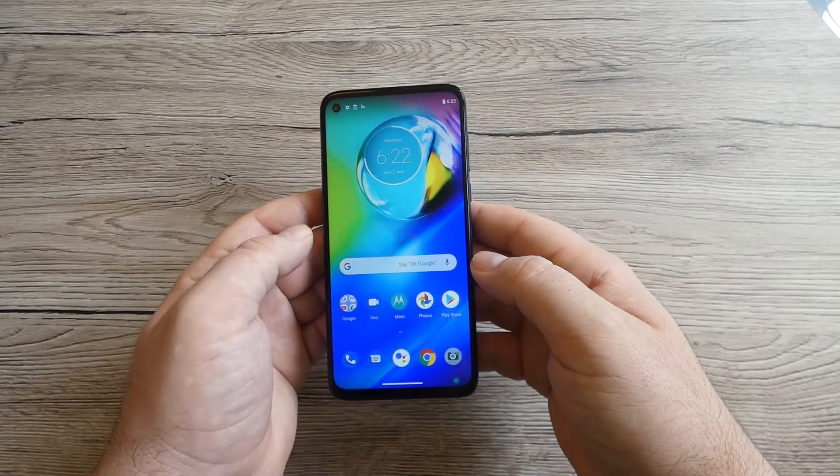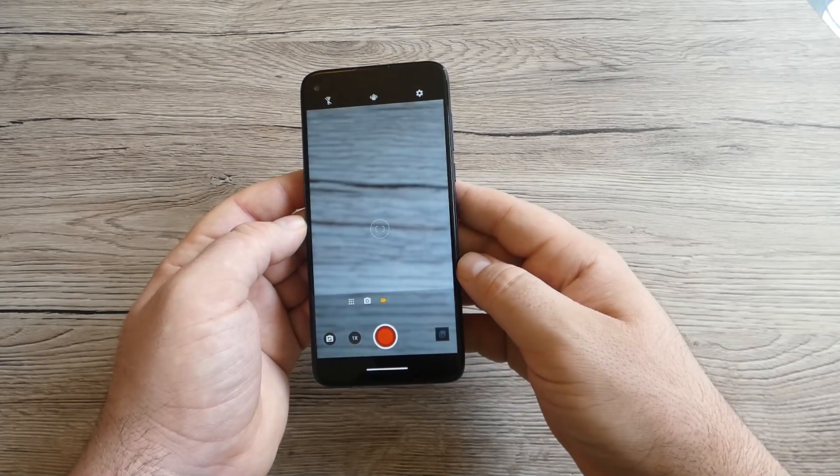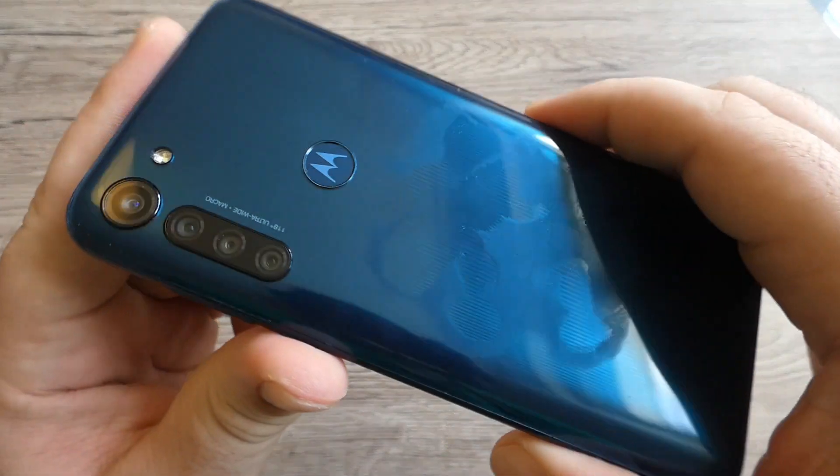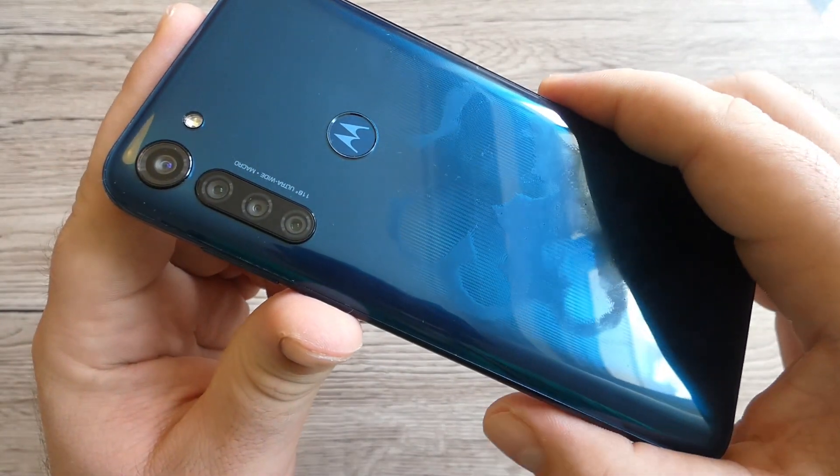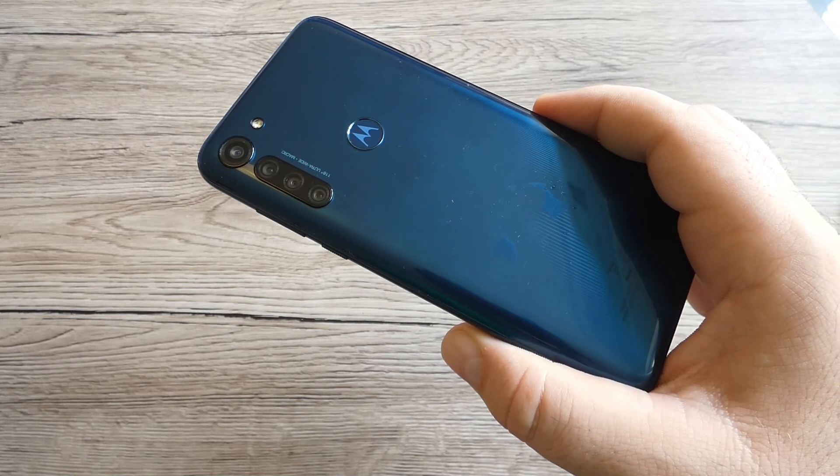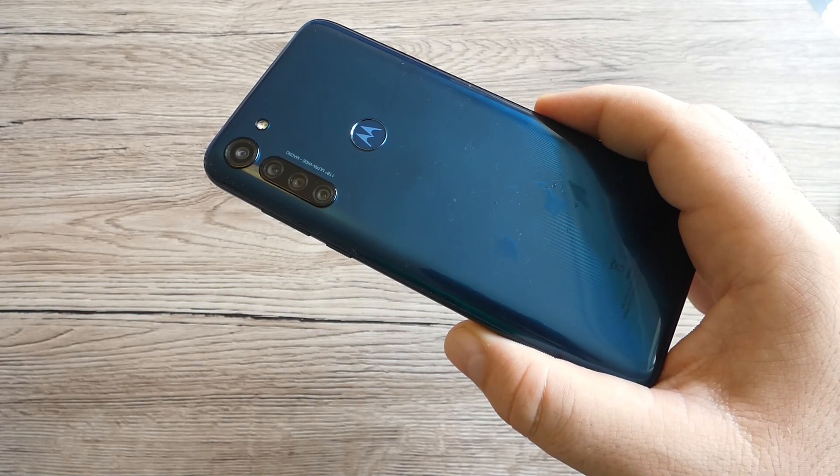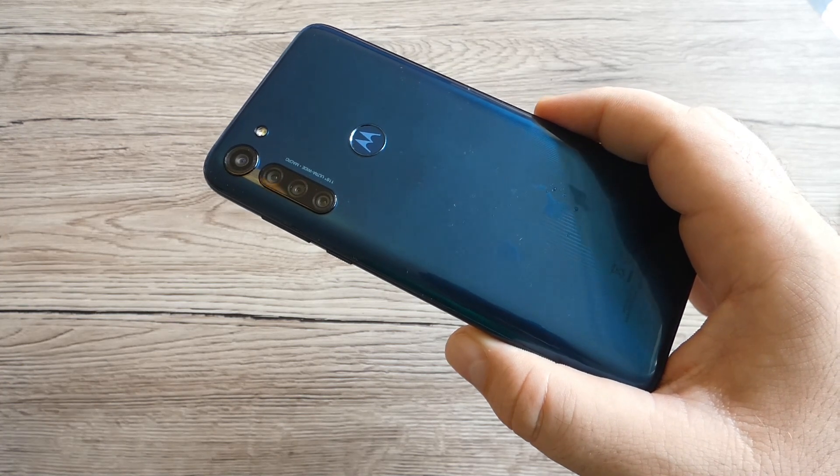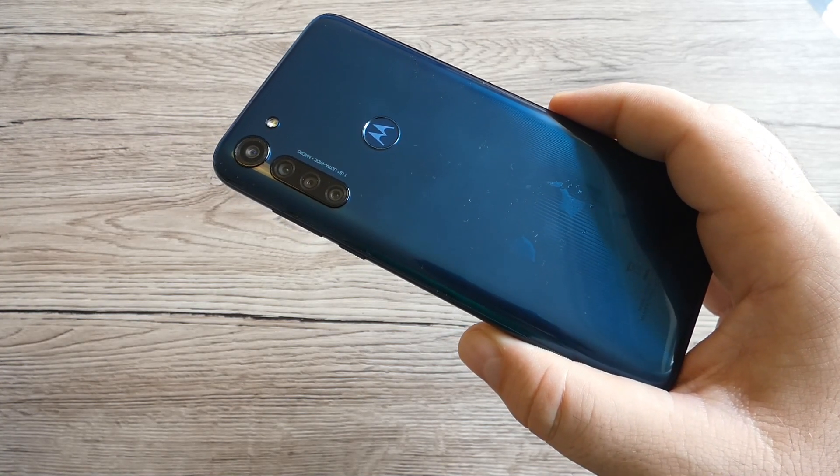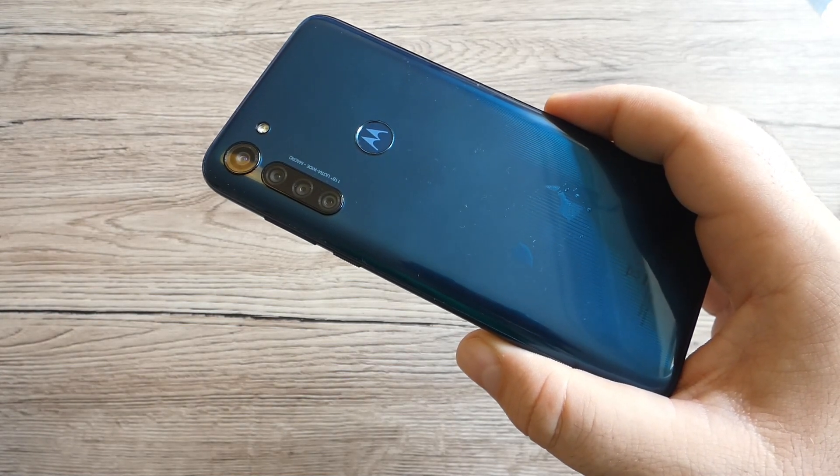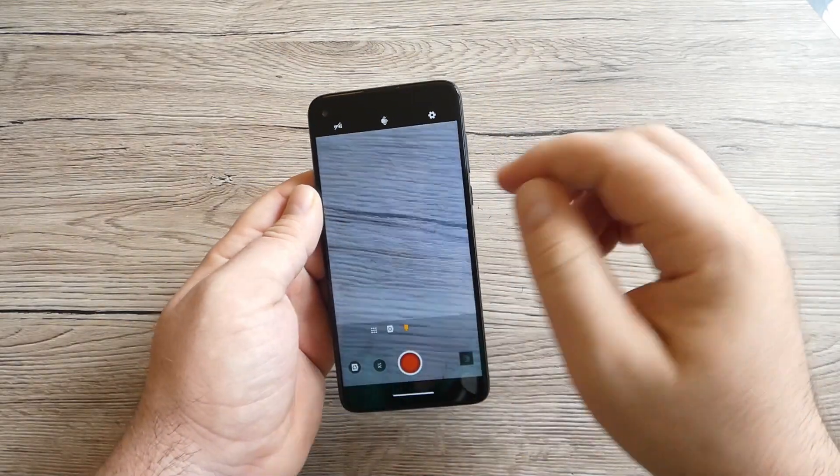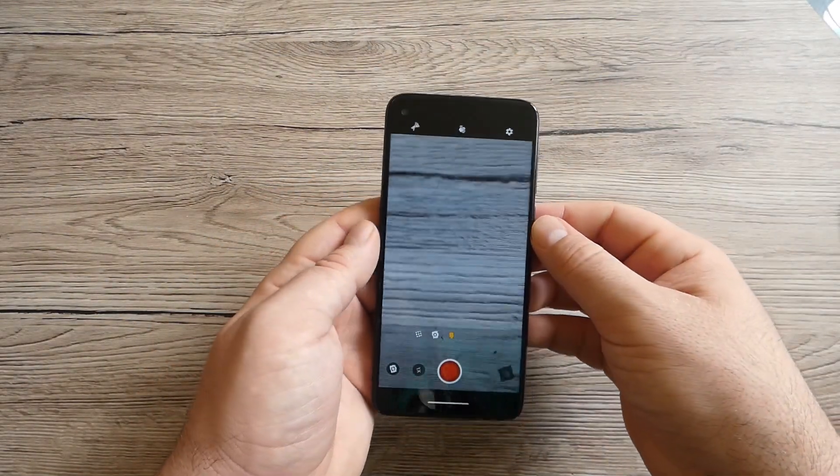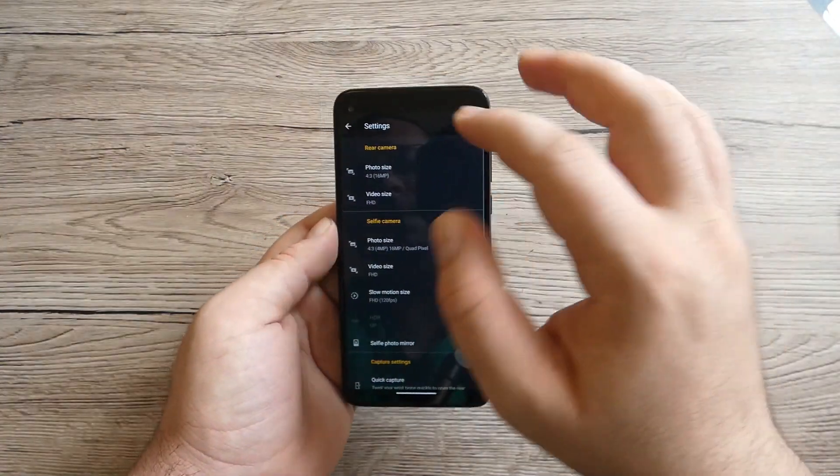Let's move on the camera. We've got the setup of four cameras. We've got a 16 megapixel wide camera primary camera, we've got an 8 megapixel telephoto camera with two times optical zoom, another 8 megapixel ultra wide camera, and another 2 megapixel macro camera. On the front we've got a 16 megapixel camera.